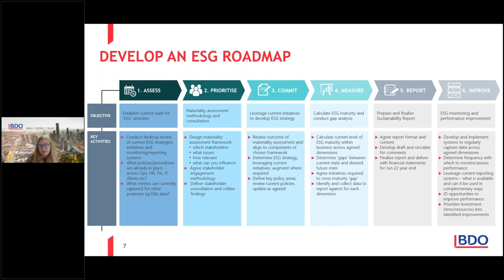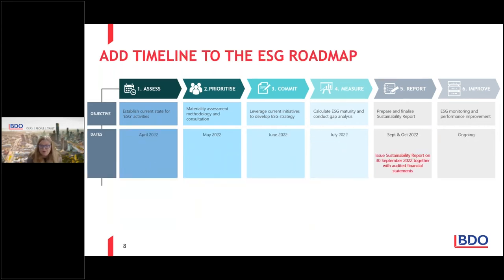Most of our clients, if not all of them, are focusing on steps one to five over the next six months. This is an example of a roadmap, and we suggested we overlay a timeframe. If you're looking at finalizing your audited financials for the 30 June 2022 financial year, you're going to finalize by end of September/October — and that is therefore also the due date for your first sustainability report. Working back, what are the things you have to do over the next five to six months?